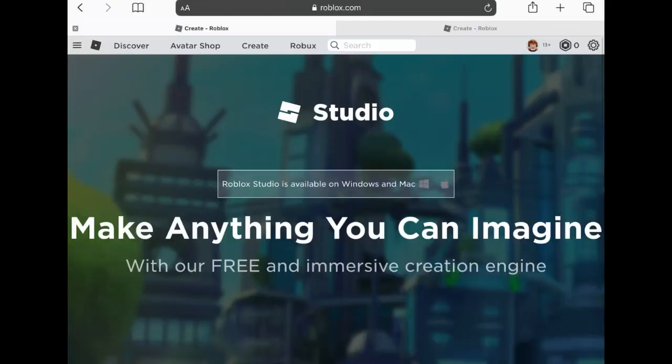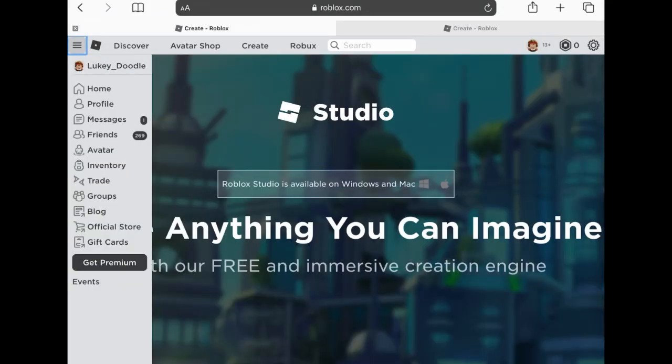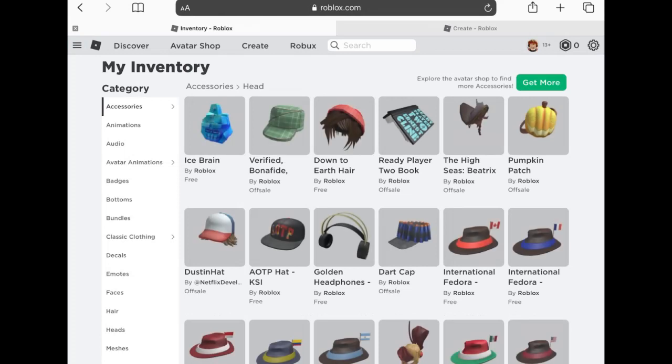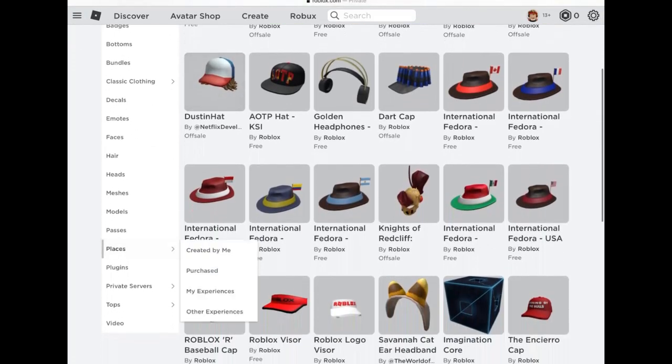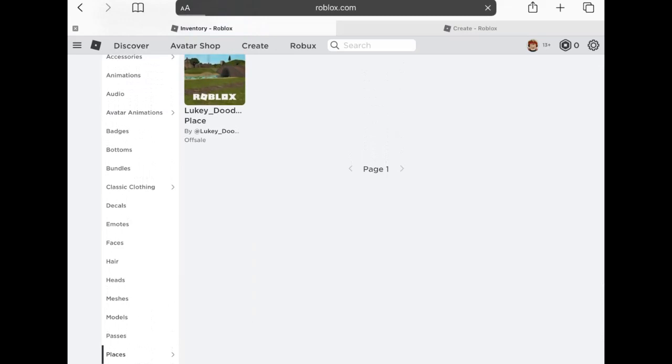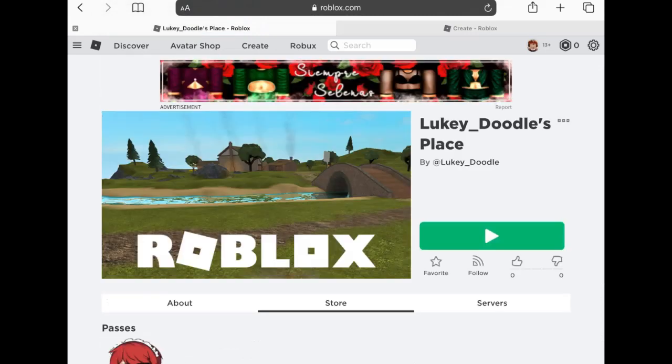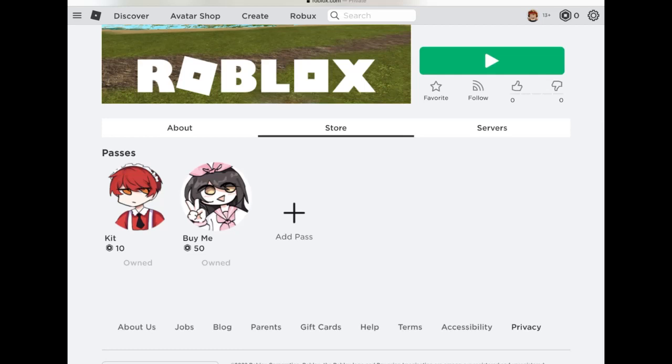We're back on mobile. We're gonna go to our inventory, scroll down to our Places, Created by Me, click on our standard starter place, and go to Store. The new Buy Me game pass is added there. Yes, I have this weird preference of adding my own art as the game passes.